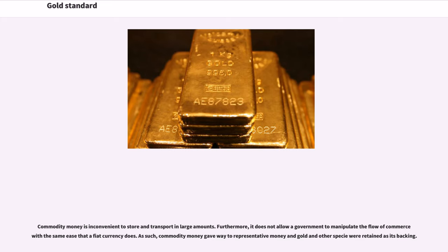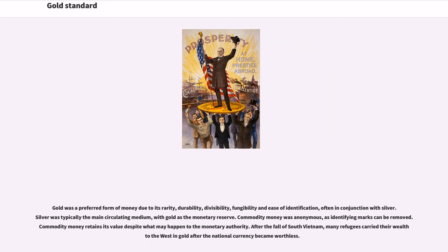Commodity money is inconvenient to store and transport in large amounts, and it does not allow a government to manipulate the flow of commerce with the same ease that a fiat currency does. As such, commodity money gave way to representative money and gold and other specie were retained as its backing. Gold was a preferred form of money due to its rarity, durability, divisibility, fungibility, and ease of identification, often in conjunction with silver. Silver was typically the main circulating medium, with gold as the monetary reserve. Commodity money was anonymous, as identifying marks can be removed, and retains its value despite what may happen to the monetary authority.